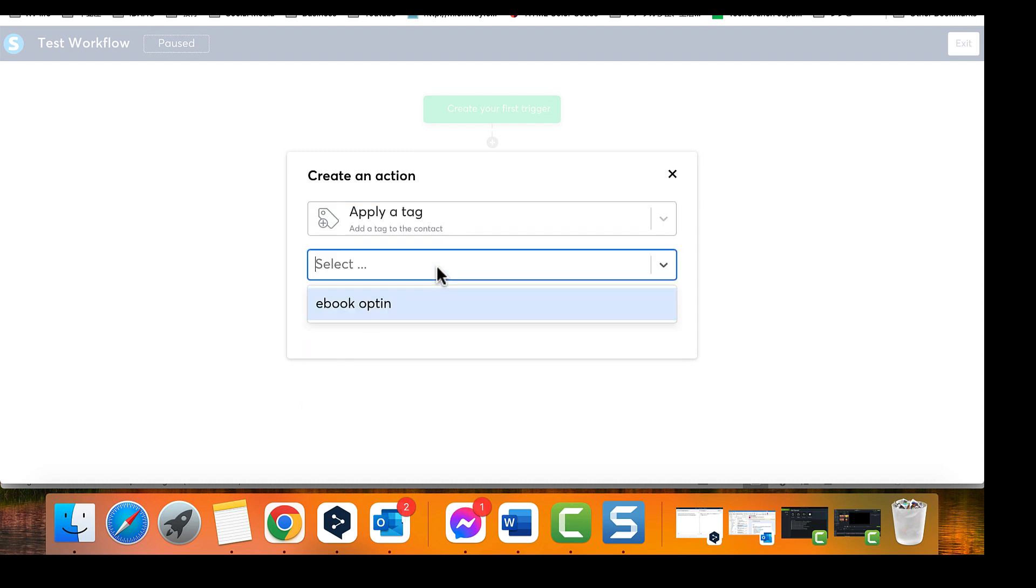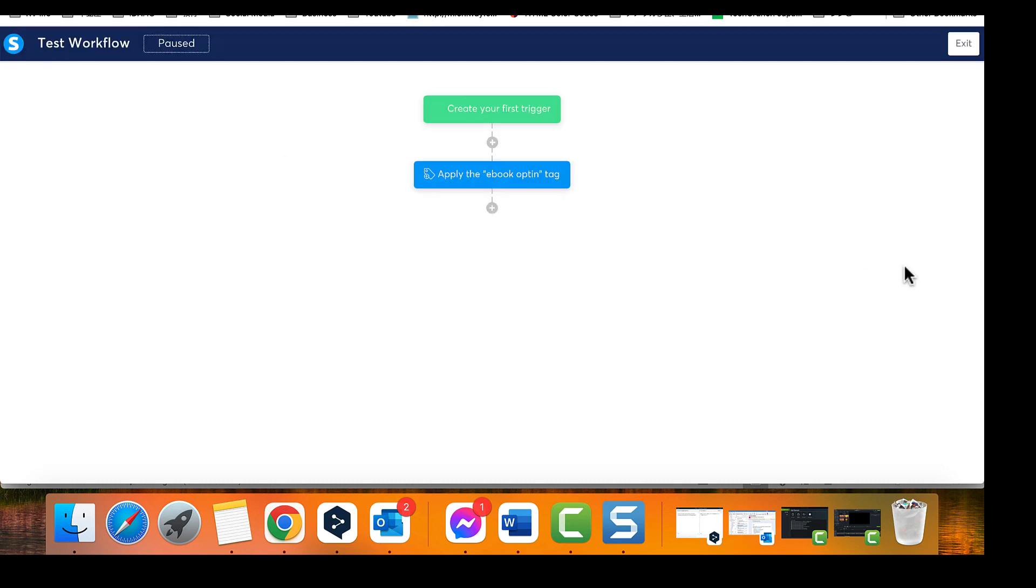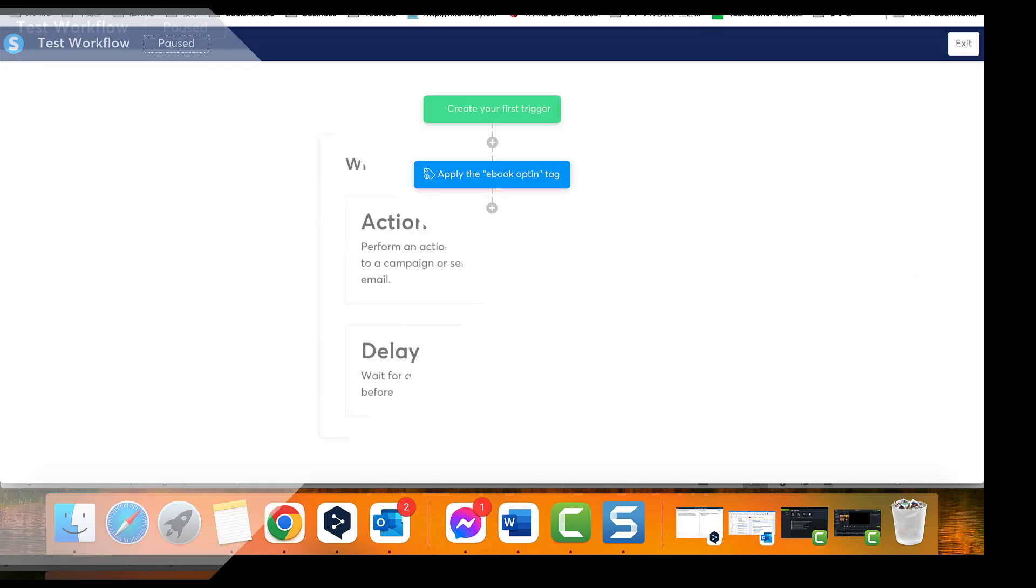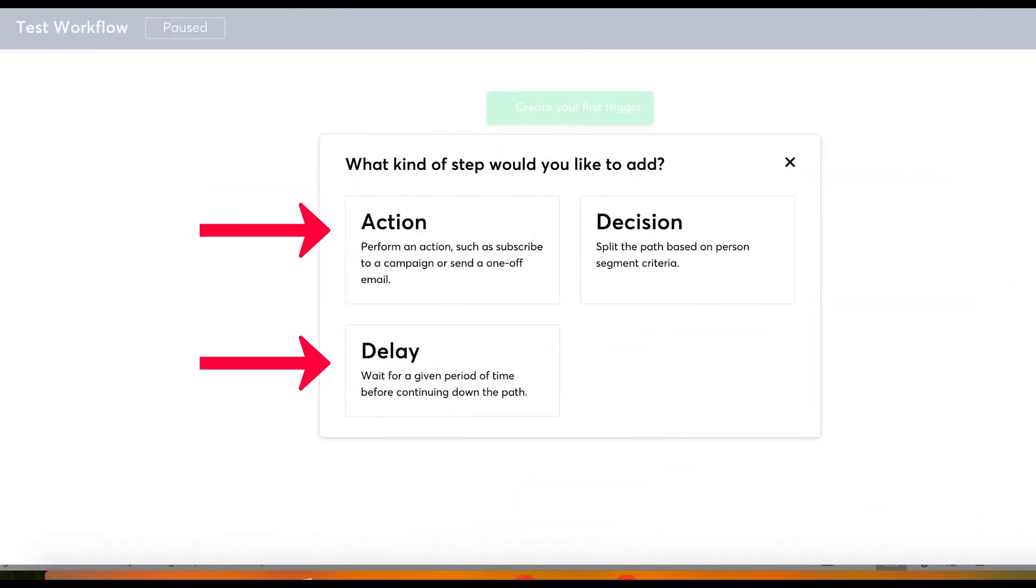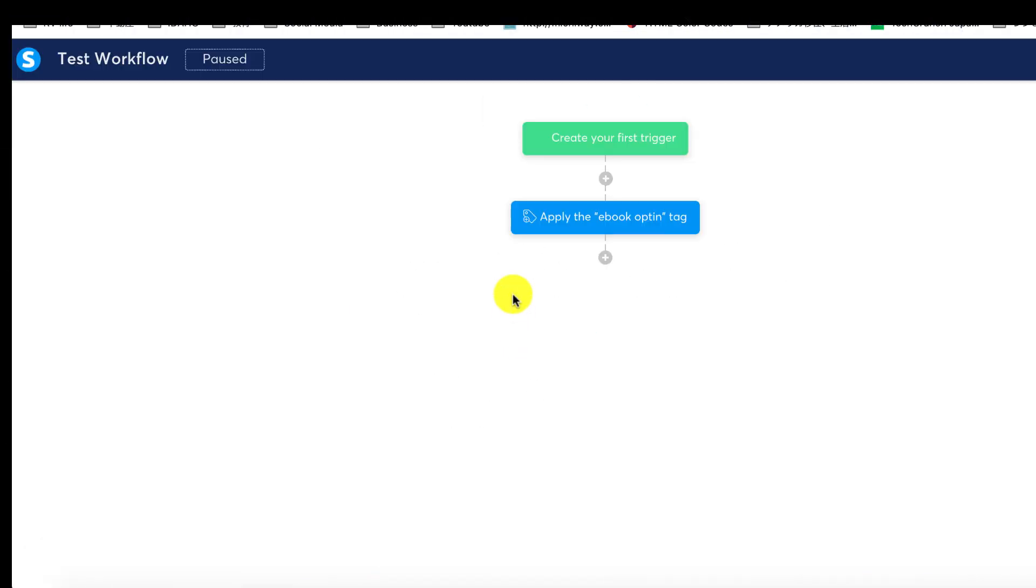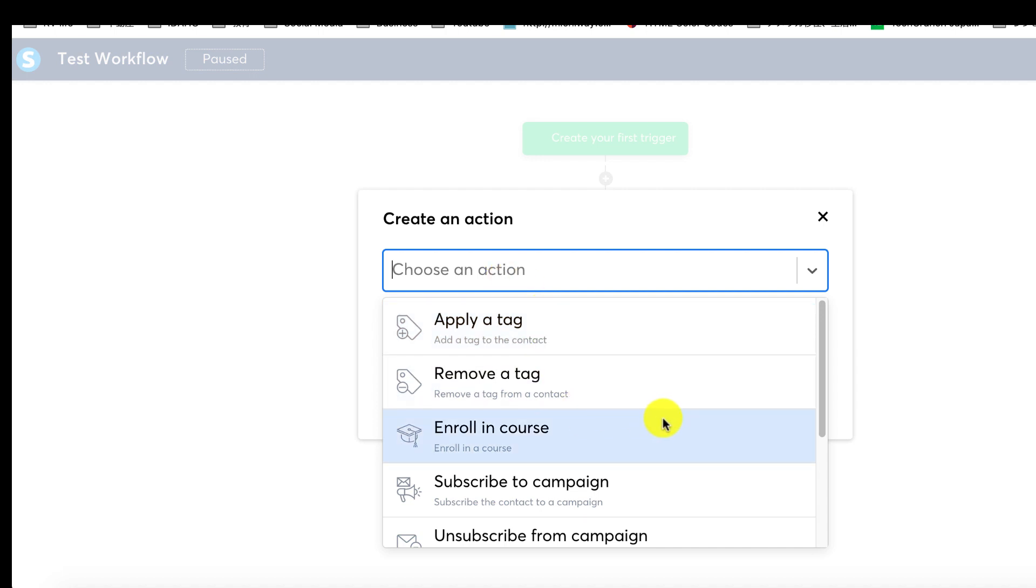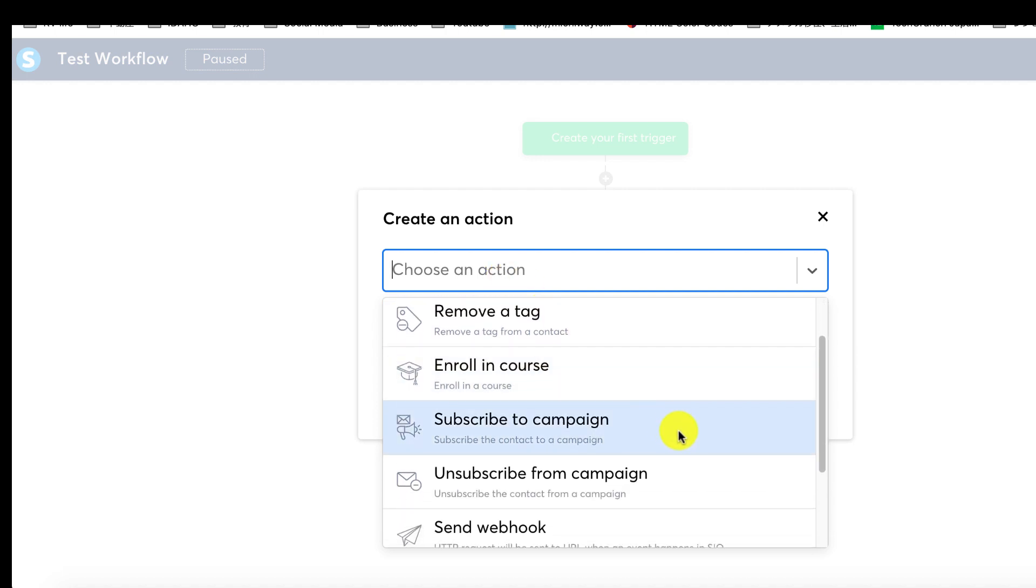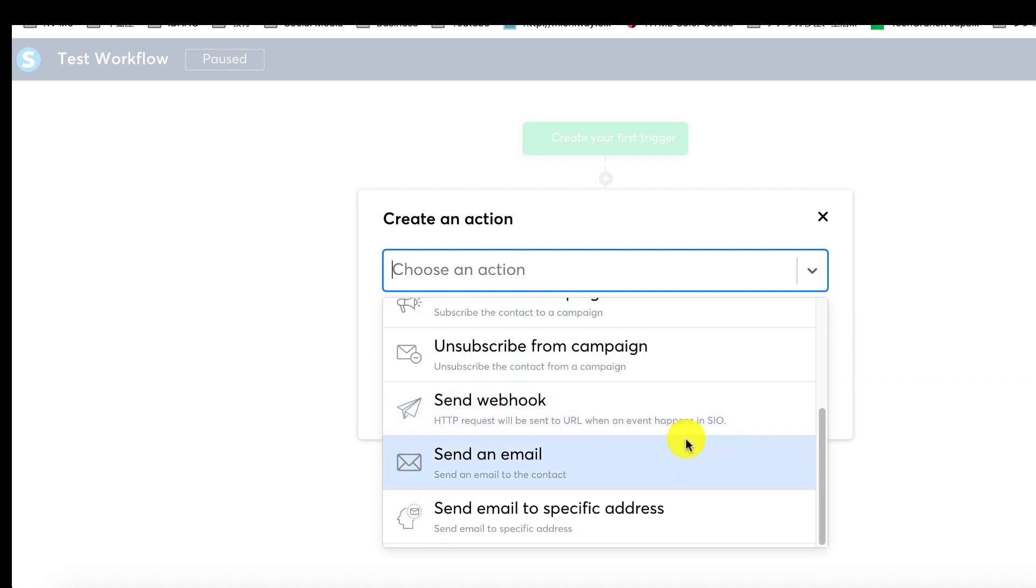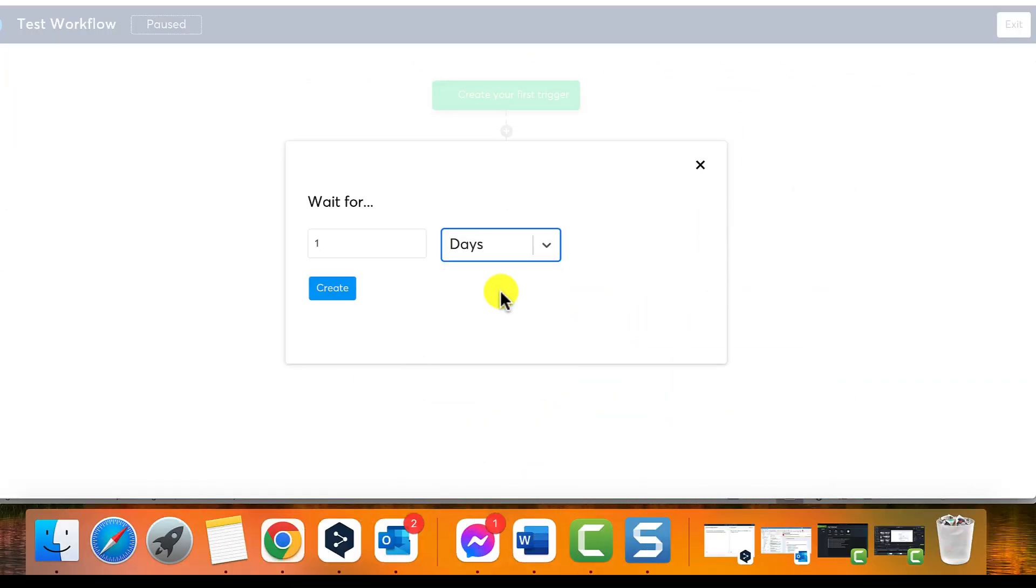Four, add an action or a delay after the trigger is activated. An action could be adding a tag, subscribing to a campaign, or deleting a tag. A delay sets a period of time before moving on to the next workflow step.